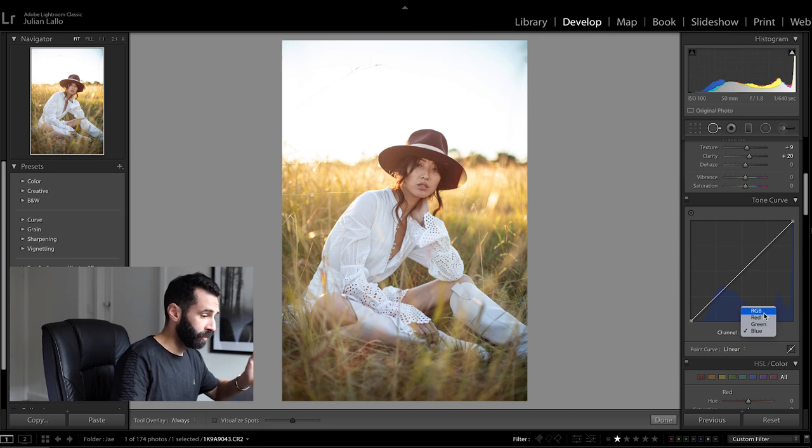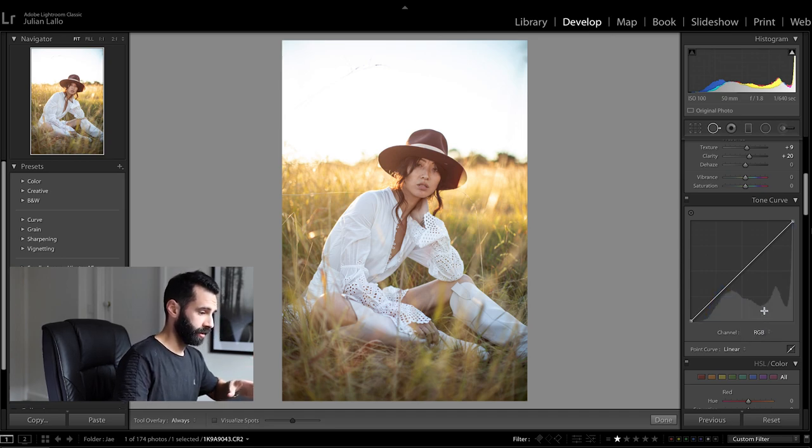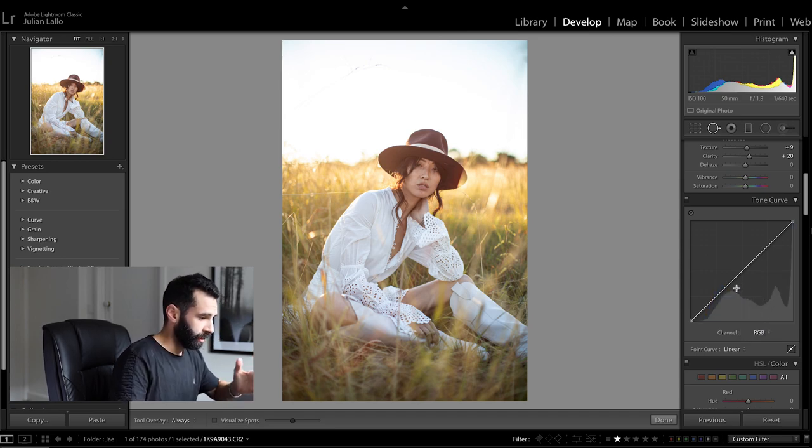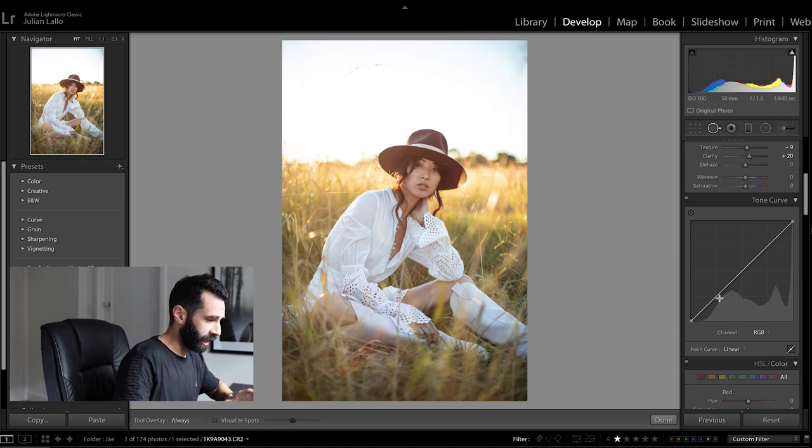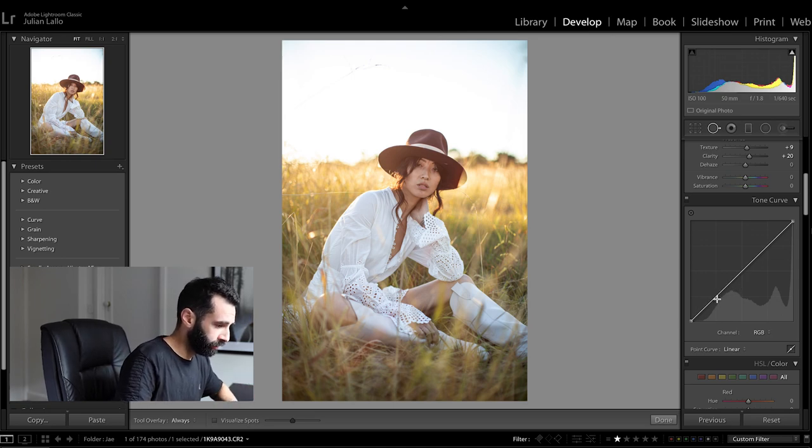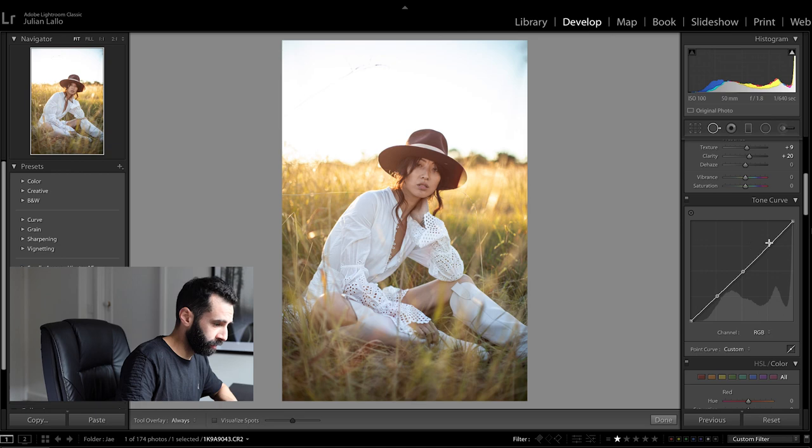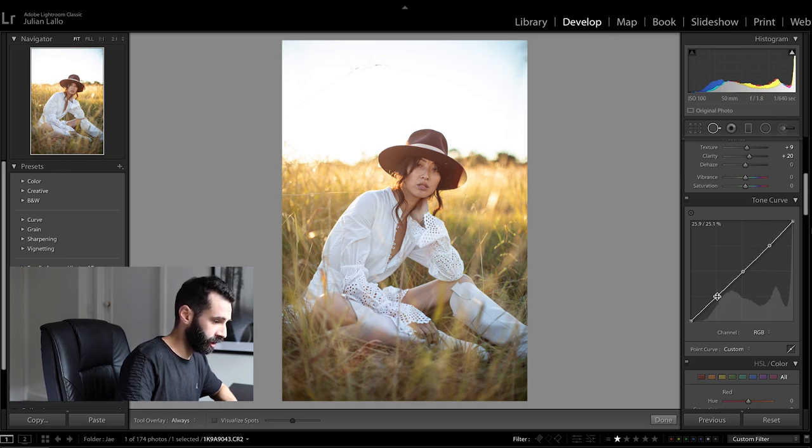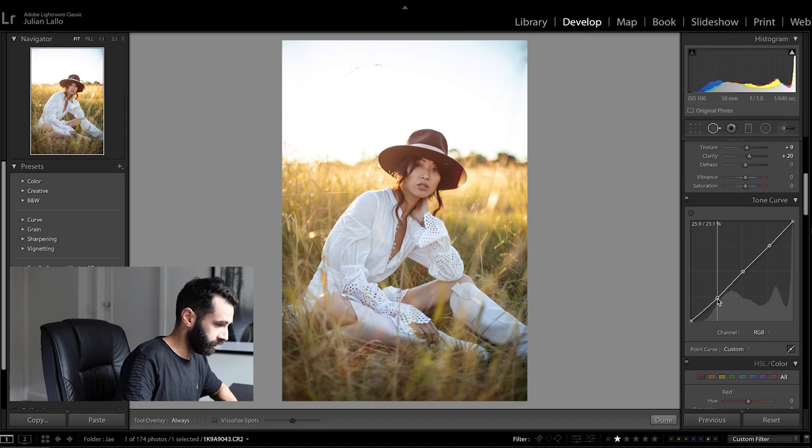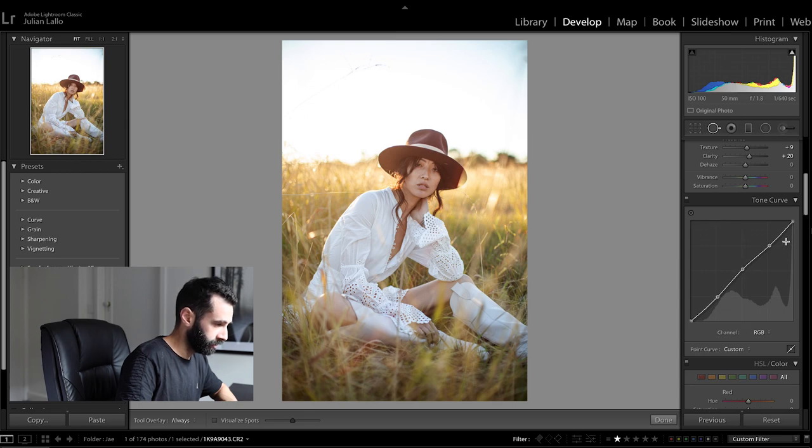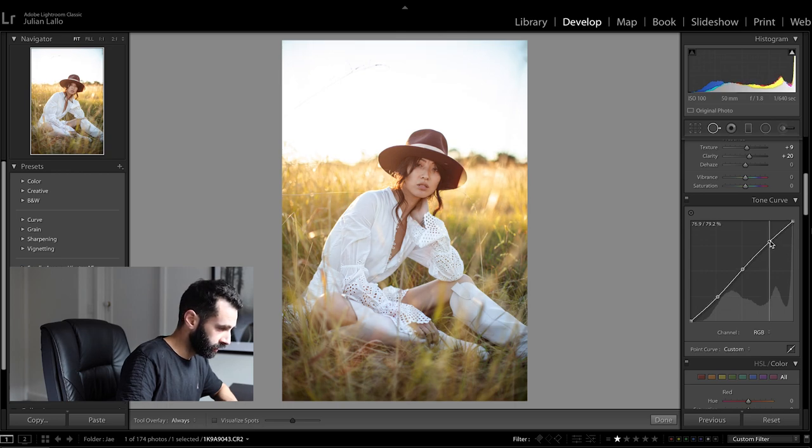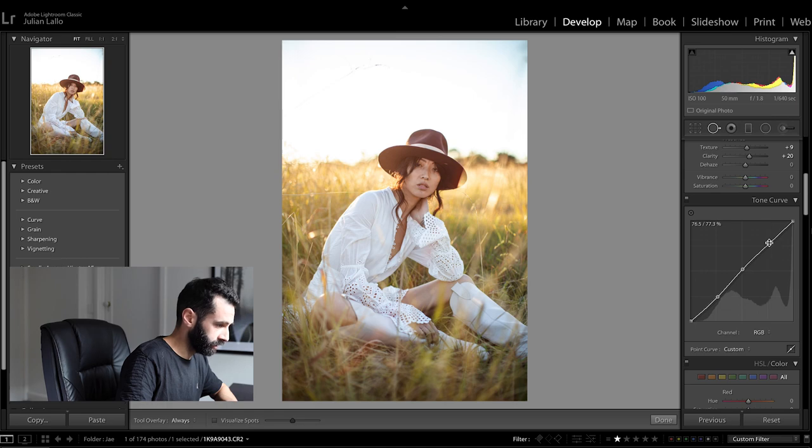Now moving down to the tone curve I'm only going to work with the RGB curve for this image and what I'm going to do is put in three points shadows mid-tones and highlights and create that classic kind of S curve just to bring a bit of contrast back into the image.